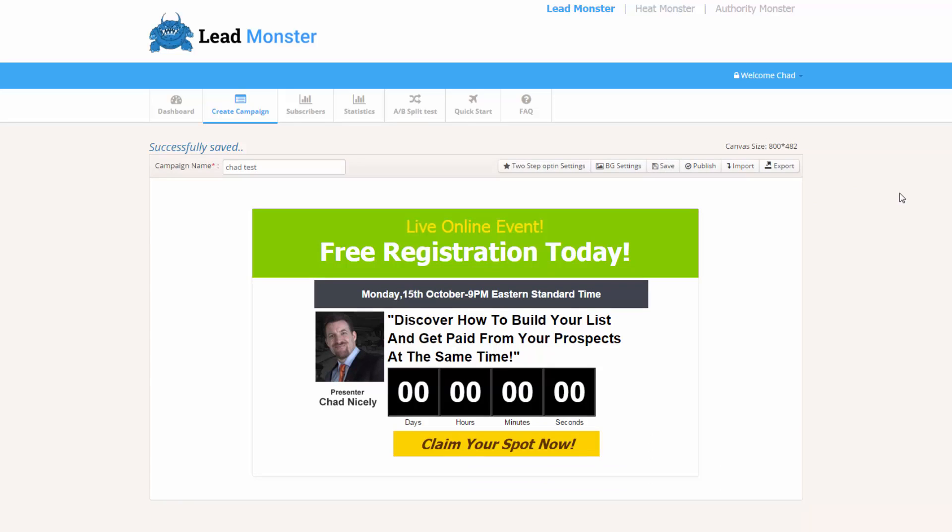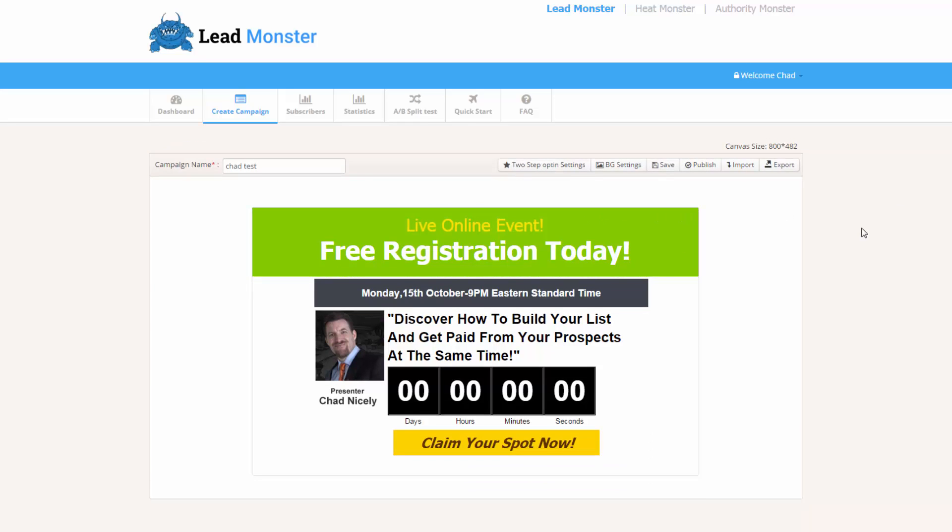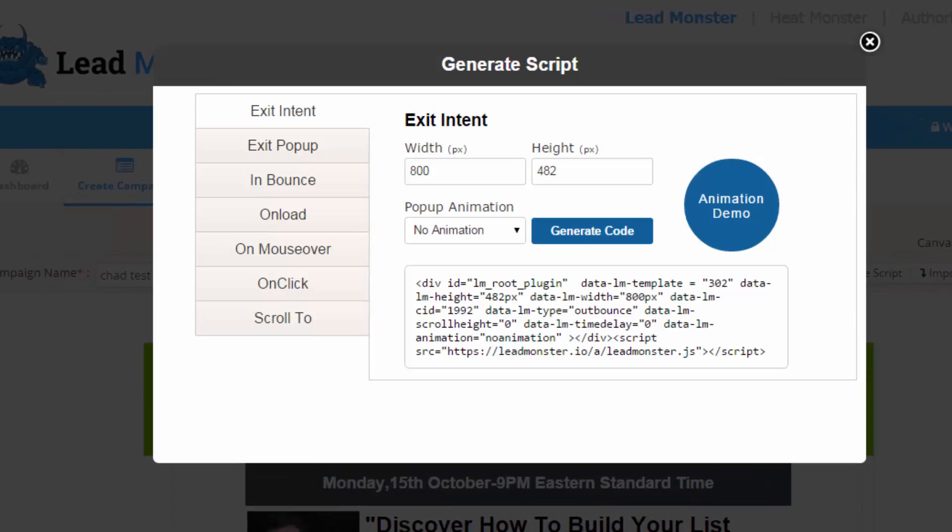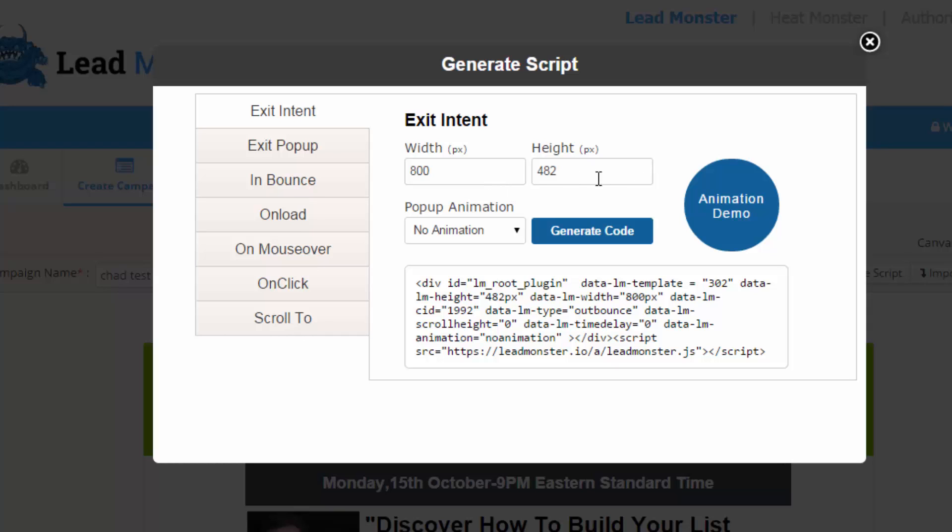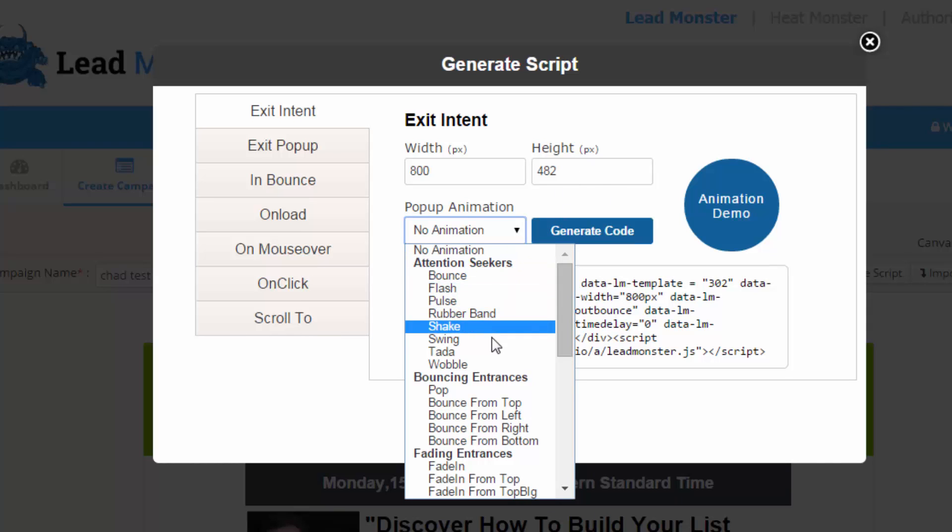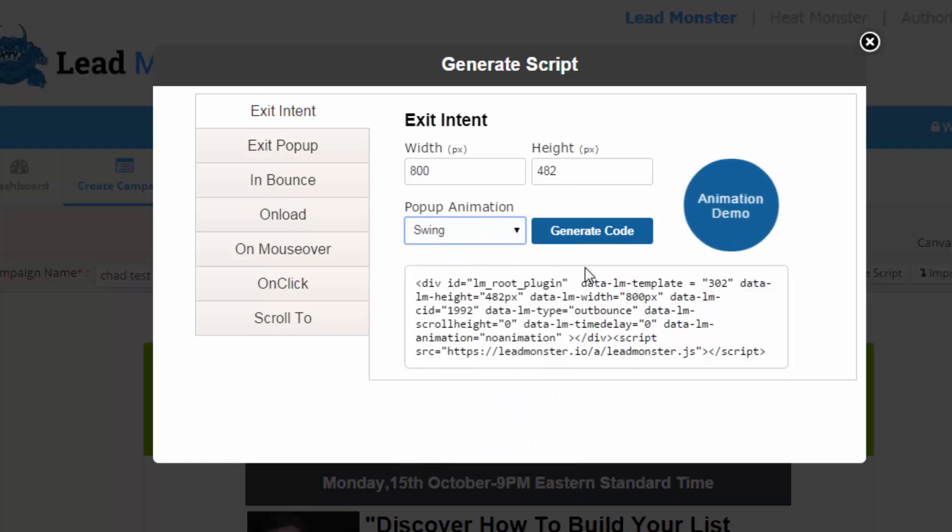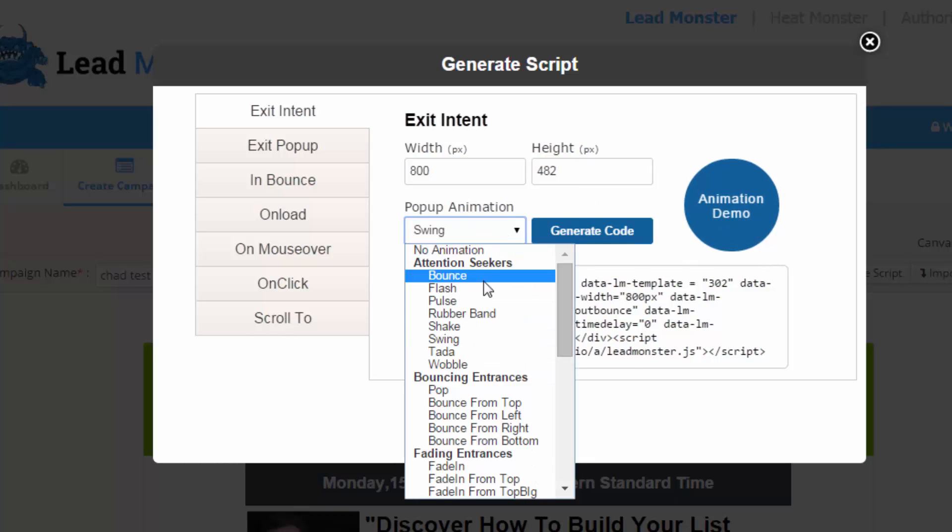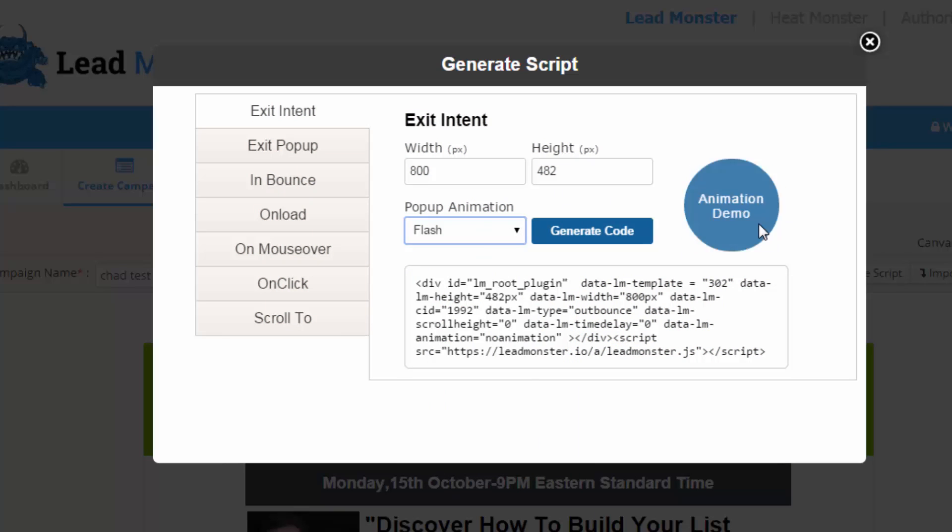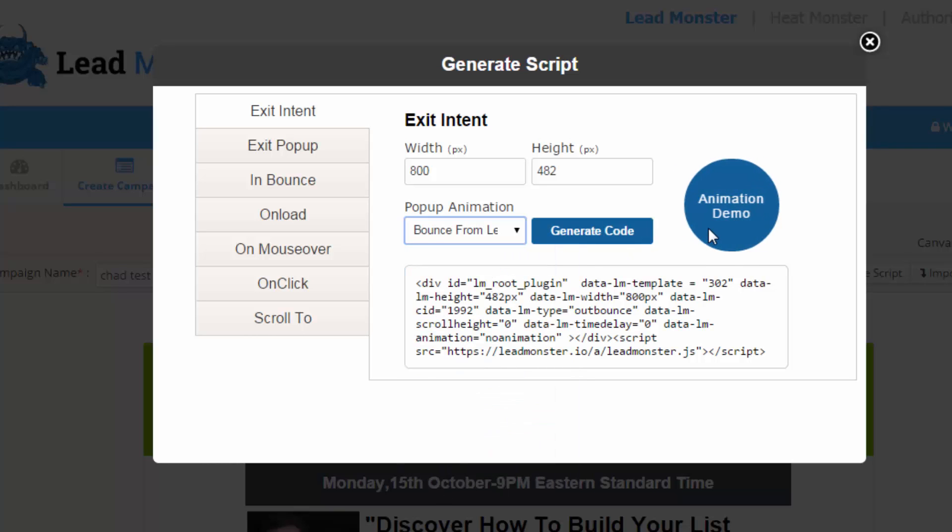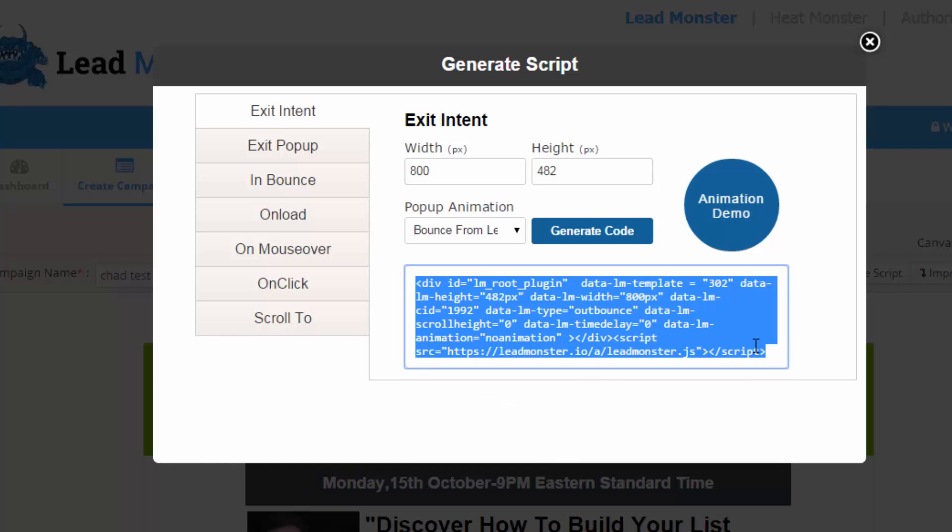Once we do that, we're going to just go ahead and click save. And now it's time to actually go and publish our lightbox. So I'm going to come over here and I'm going to click publish. Now that it's published, I can click this button that says generate script. Check this out, guys. This is where the magic happens. Here's our exit intent. So we have exit popup, inbounce, onload, on mouse, or on click or scroll to. We can go ahead and set the width and height. So you've been to those sites where you've got those big old pop-ups. Well, you can go ahead and do that. You set the width and the height. We can even make it to where the whole entire pop-up is animated. So there's that swing motion you saw, or we can make it flash, or we can make it bounce in from the left, bounce in from the right. We simply take this code here, we paste it in any site.